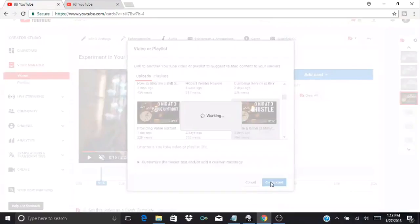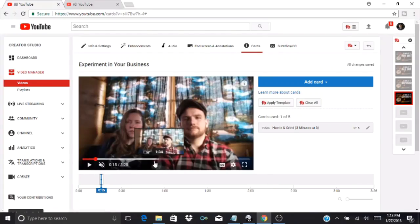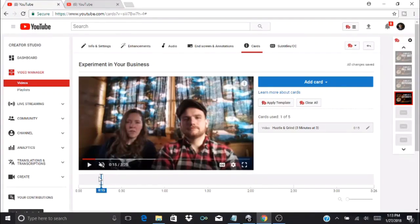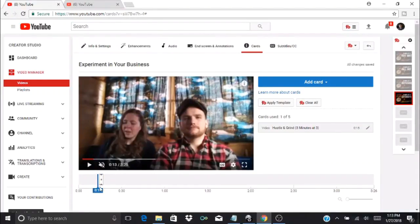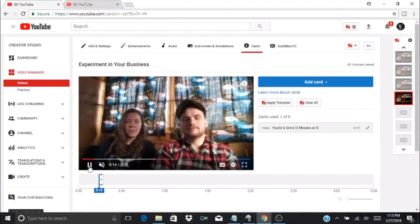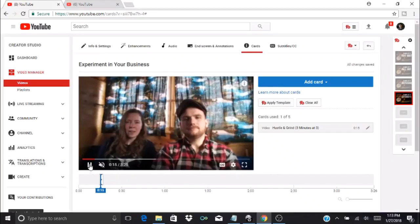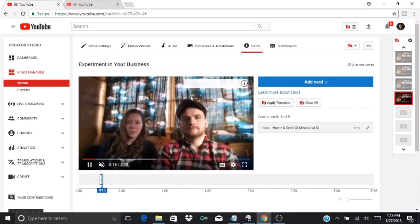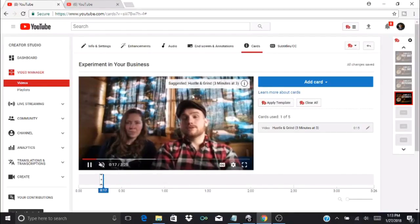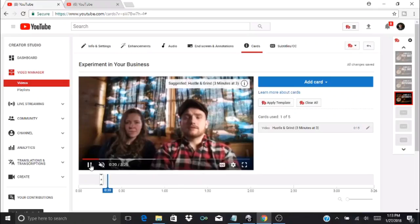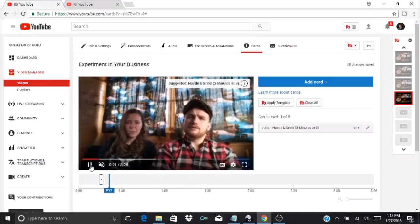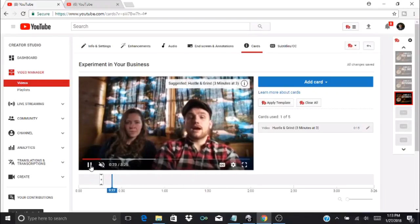I selected it and it turned gray, then I press create card. What it'll do is you'll see a little bar right here, a little rectangle. I go back just a little bit and press play, and then up at the corner here you'll see 'suggested' and then it gives the title of the video.